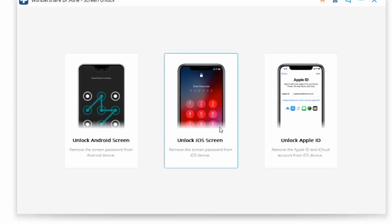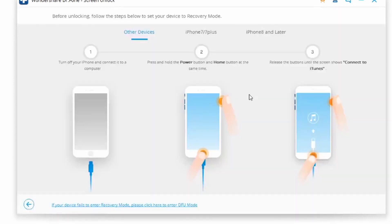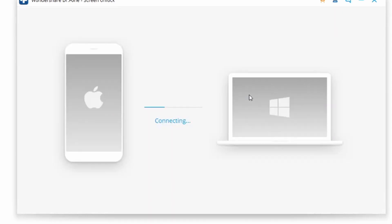Go ahead and click on the Unlock iOS Screen button, since from here you're going to be unlocking an iOS device, so you want to make sure that you follow the proper procedures. After it detects your device, it's going to show you an interface where it might ask you to put your phone into DFU mode. If it does, just make sure to follow the on-screen instructions, as the process will vary depending on which iPhone you're using.